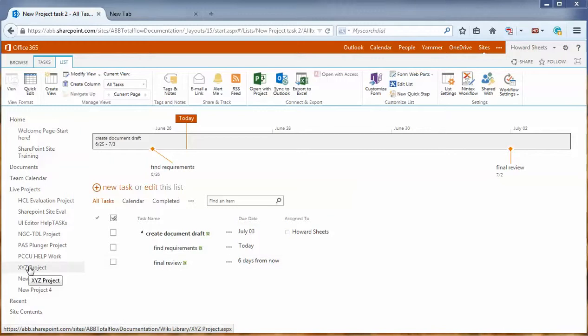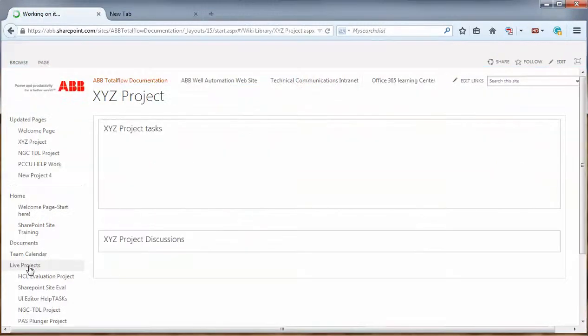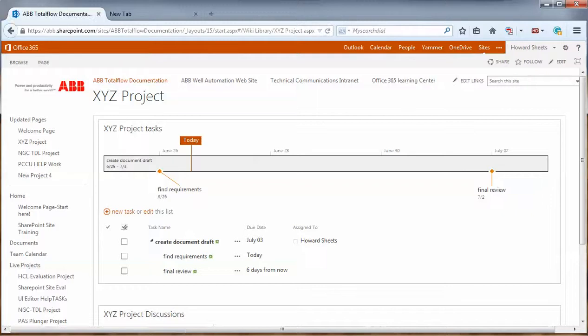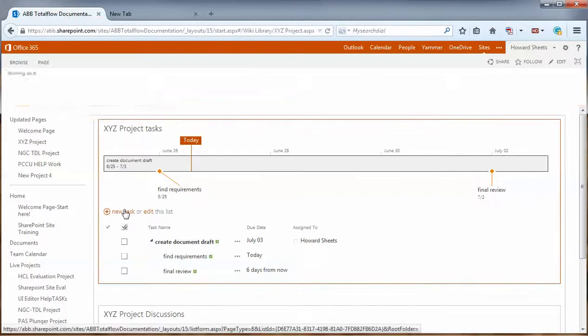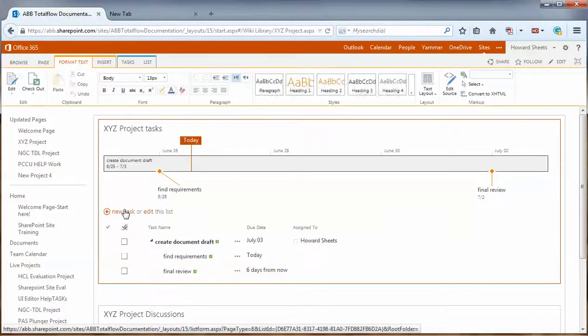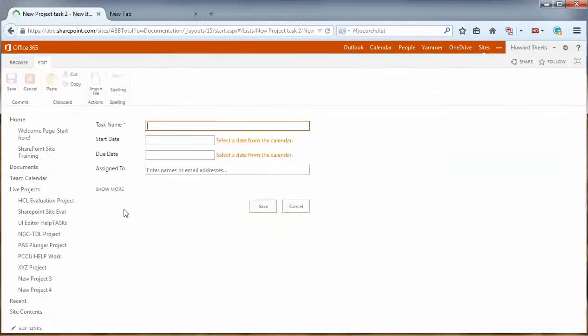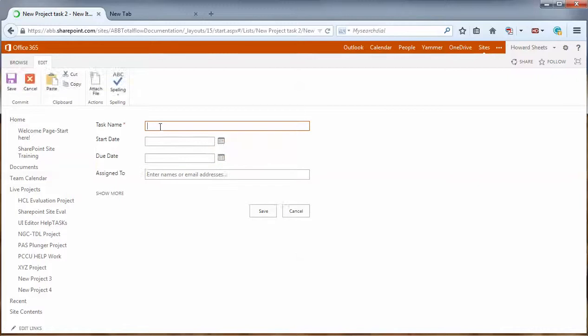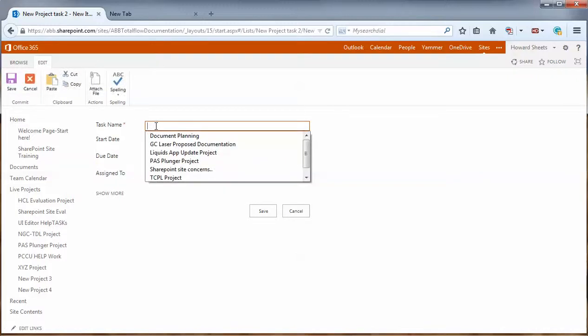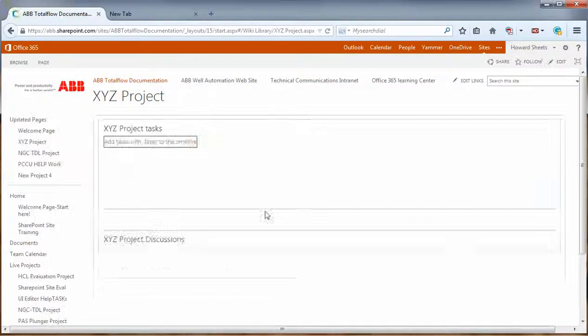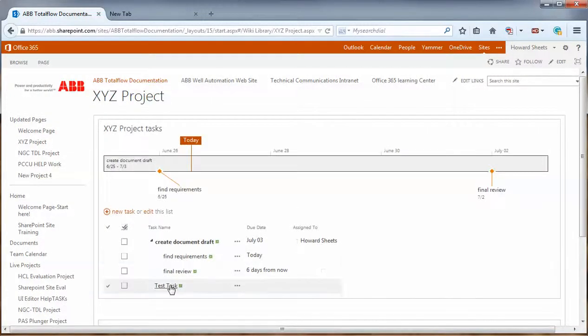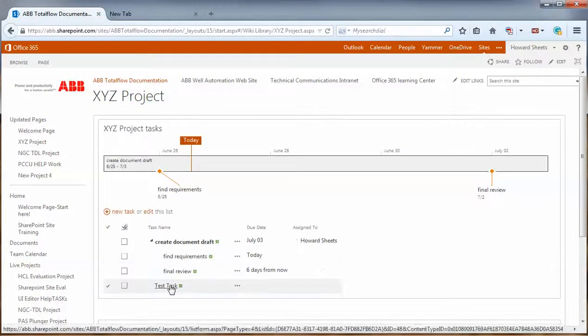So now that we have that set up, let's go back to our project. Let's add a task to project task and see if this is working for us. So I'm going to go to new task. And I'm just going to call this test task. Just type that in. Say save.